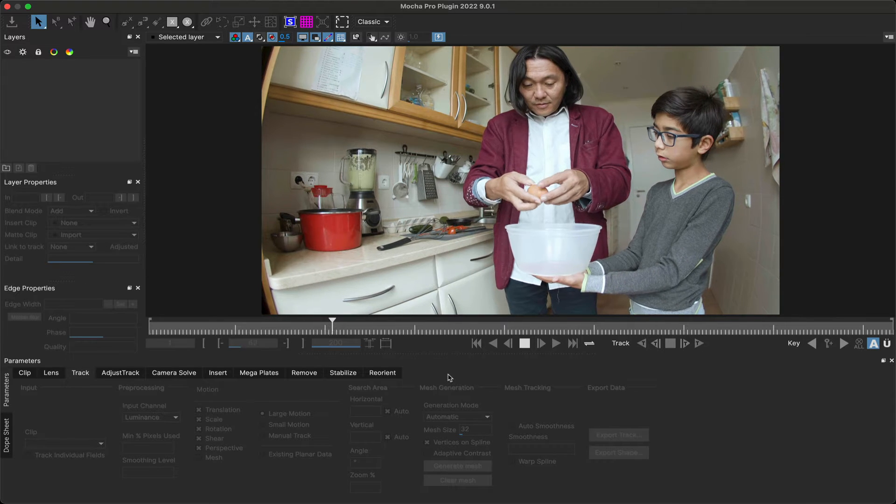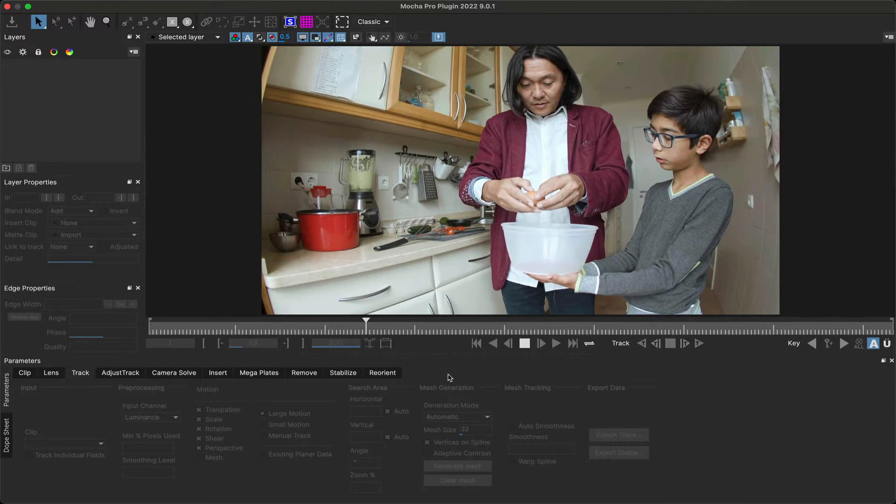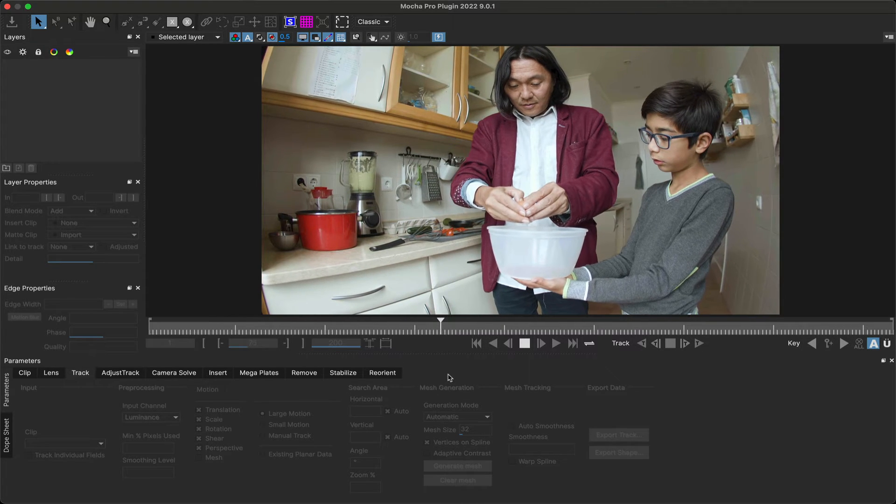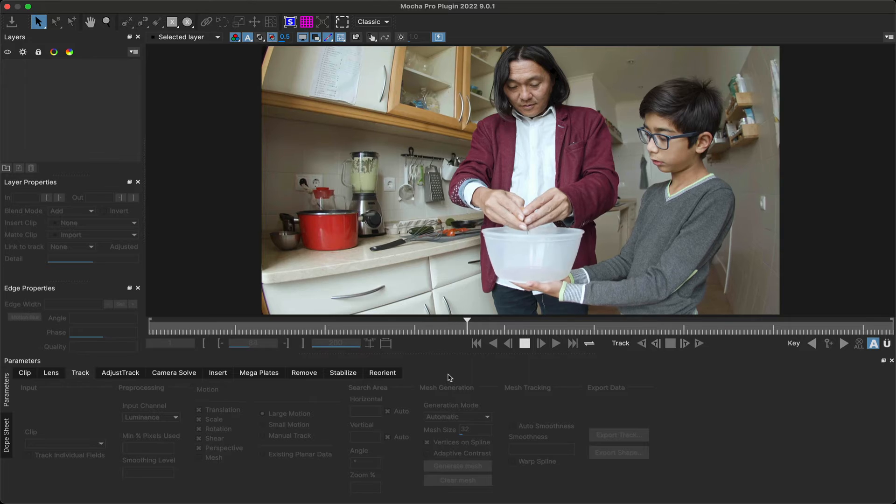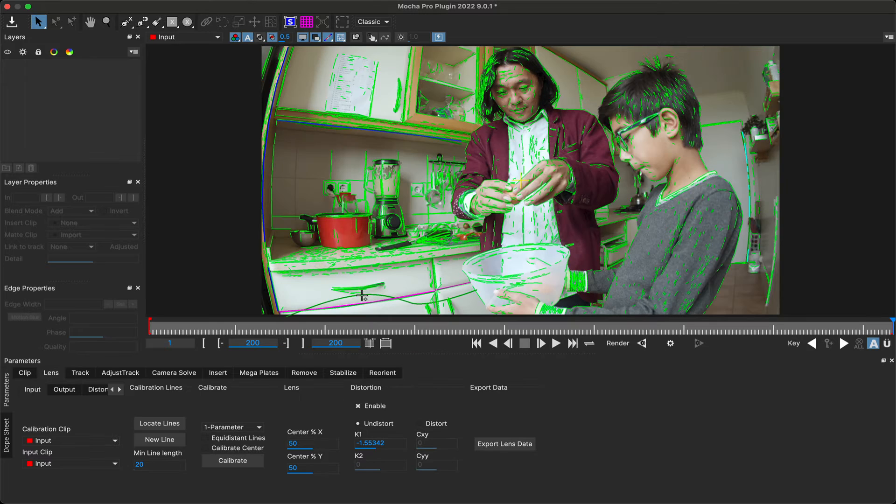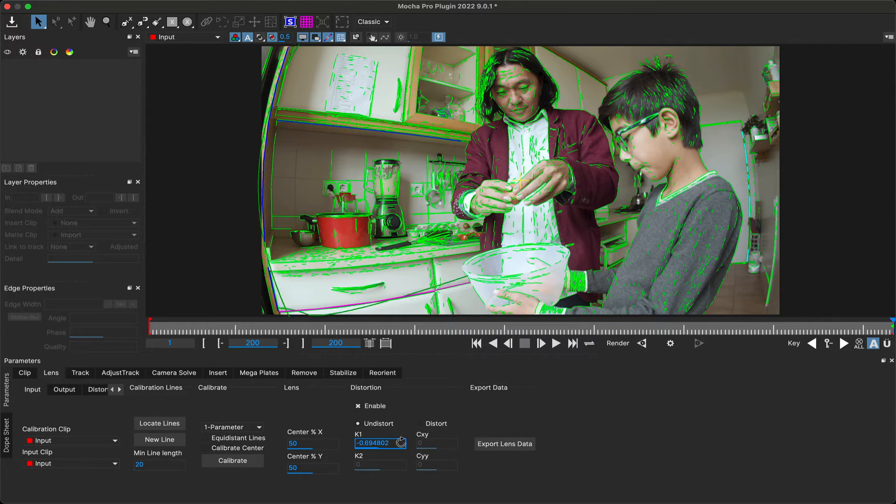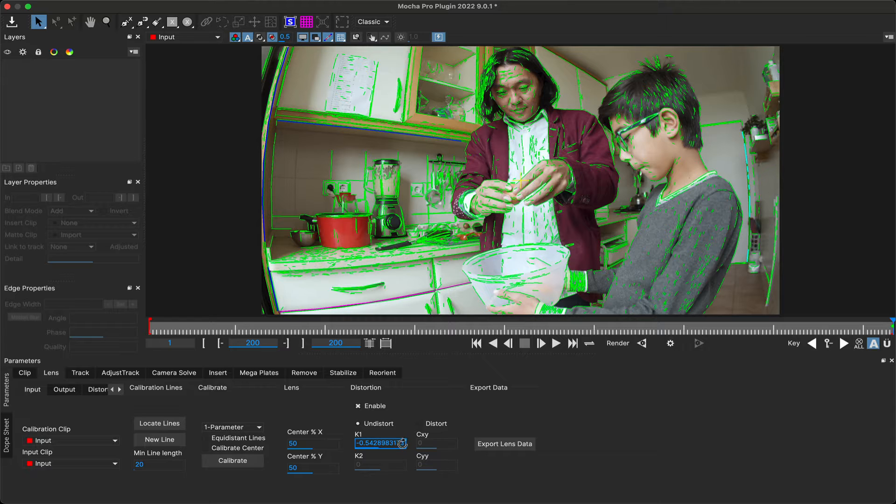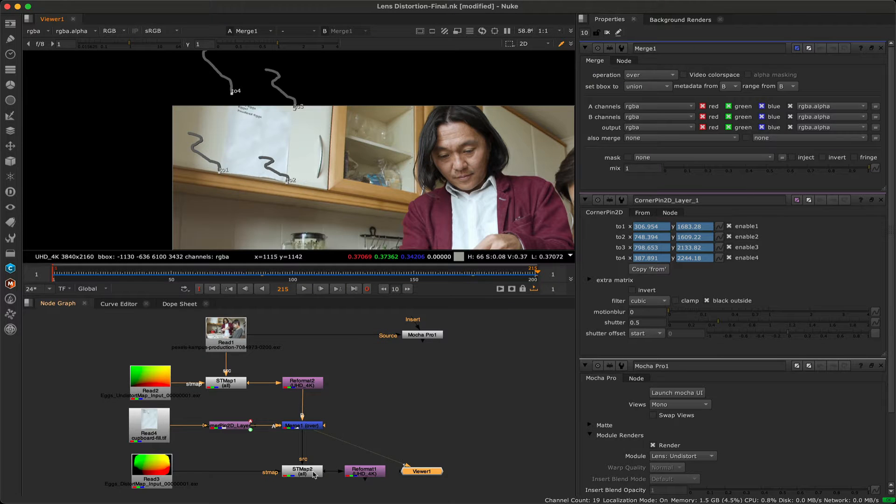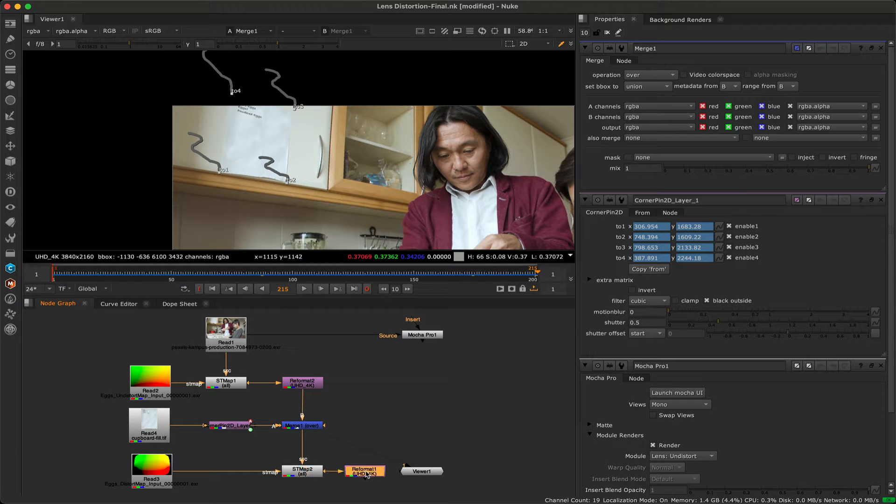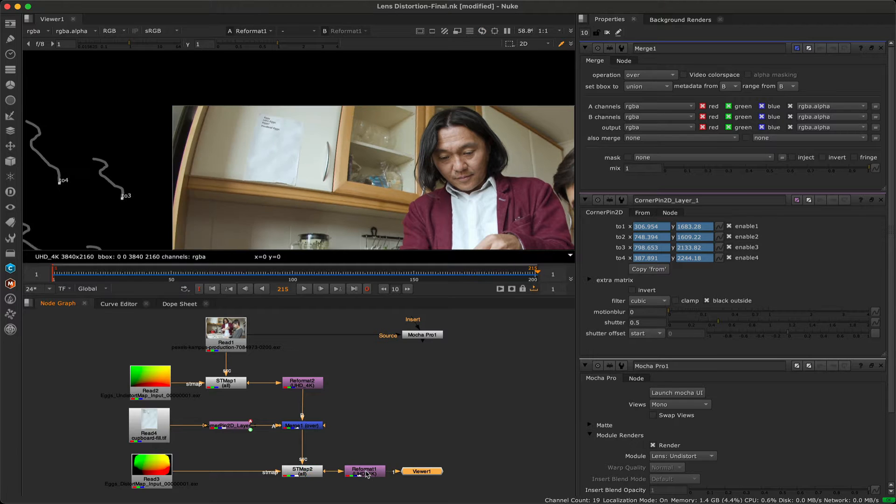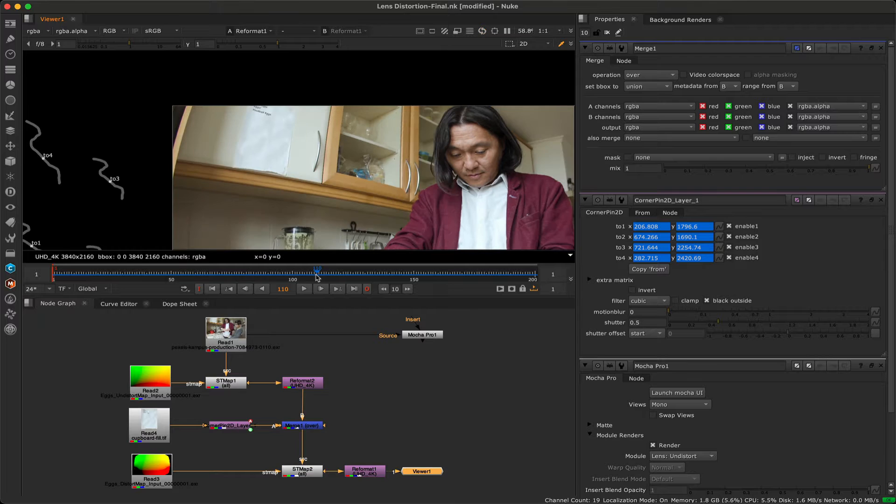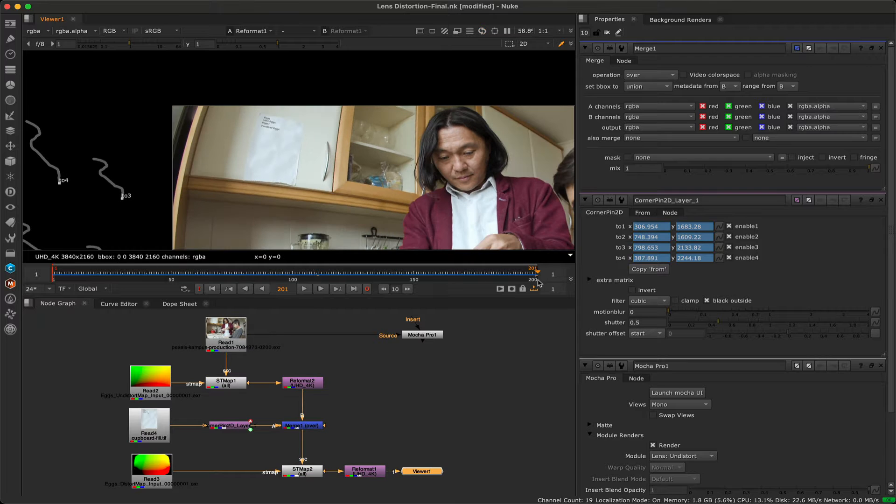Hello, this is Mocha product manager Martin Brennan with a quick tutorial for Nuke and Mocha Pro. Mocha Pro can calibrate and unwarp lens distorted clips, providing render options and exports for both undistorting and distorting based on calibration. In this tutorial we'll show how to use both the render output from Mocha for undistortion and non-destructive workflows in Nuke via ST Maps.